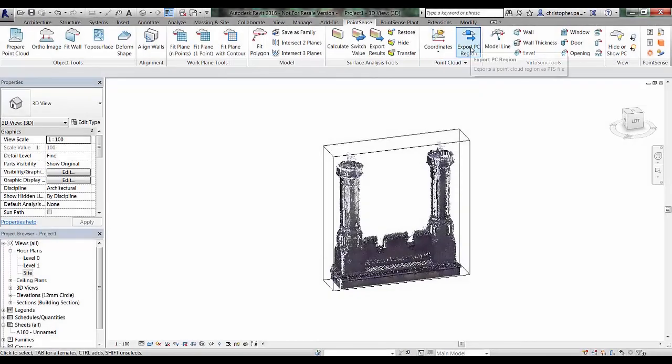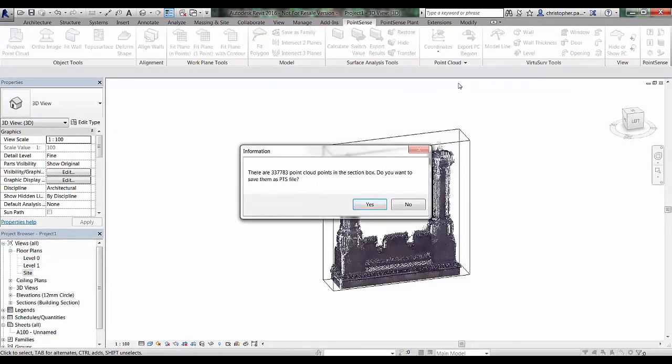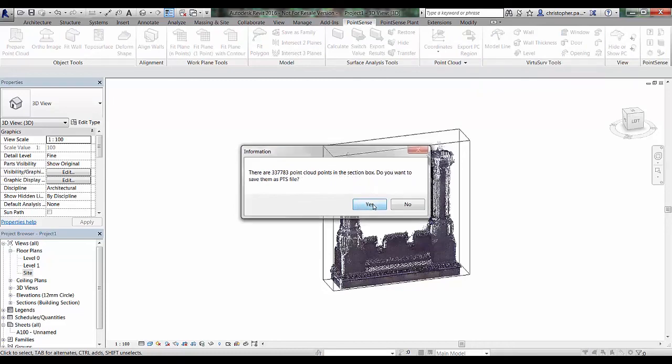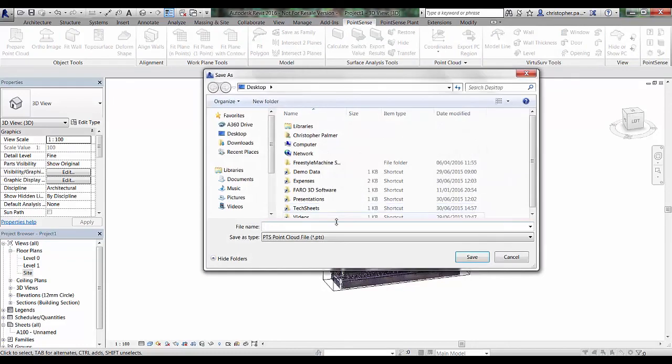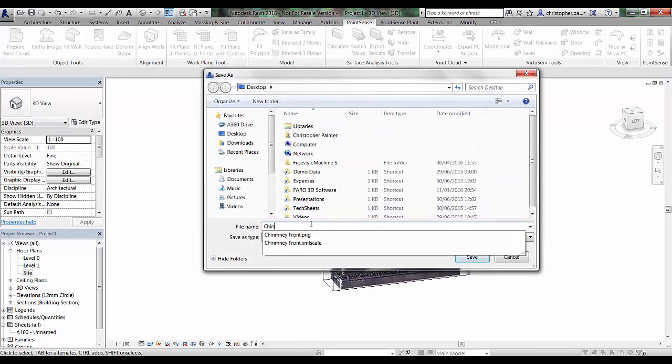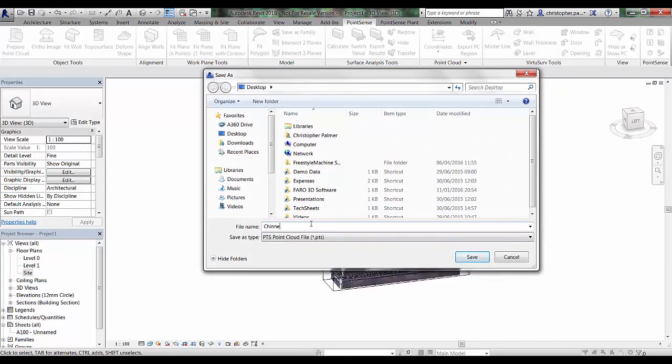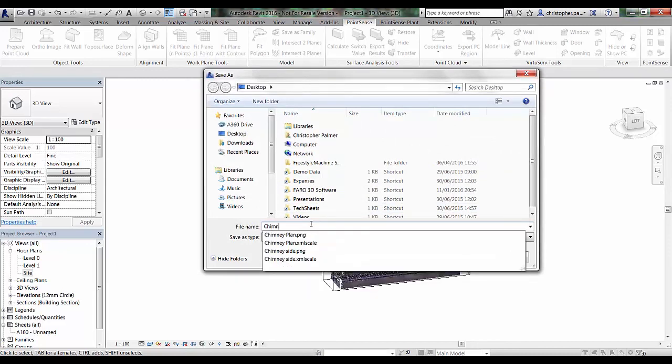Now I'm going to go and use the export PC region tool in the Point Sense tab to export the active section. That's going to bring out a pts file which I'm going to save on my desktop. I'm going to call that one chimney points file.